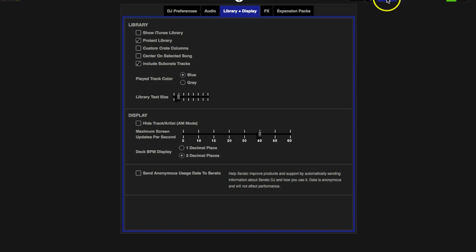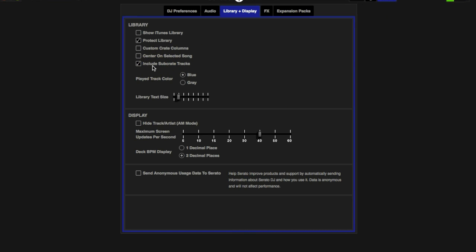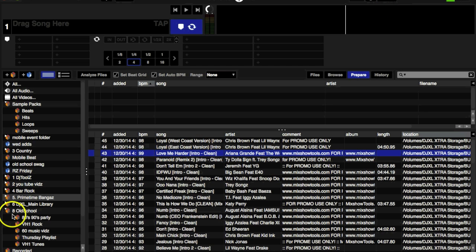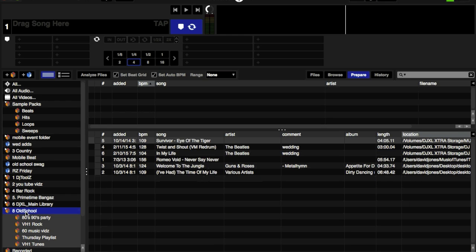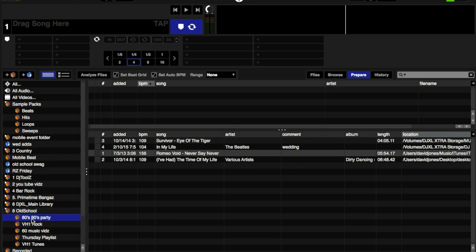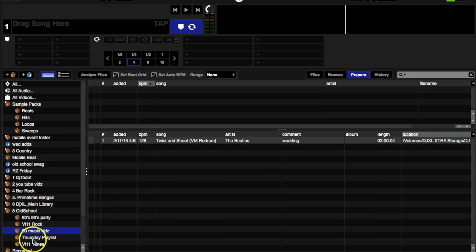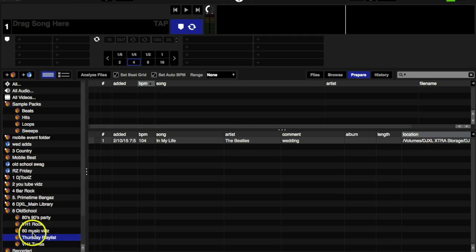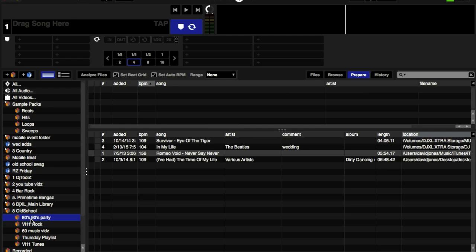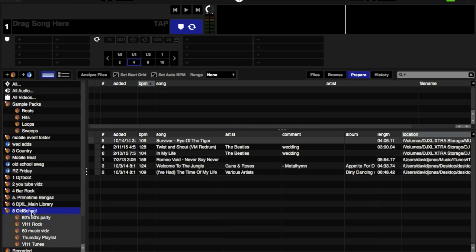Include Subcrate Tracks. What this will do is if you have a lot of subfolders, which I do, if I click on this Old School folder, it has subfolders. If you want to view the entirety of the Old School folder, you can click on the Old School folder and it'll show you everything that's in the Old School folder as well as the subfolders. That's what Include Subcrate Tracks means.